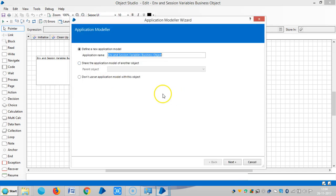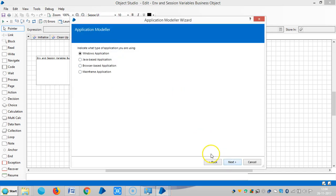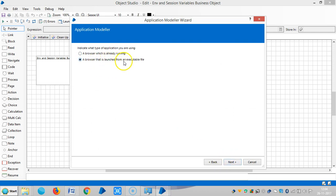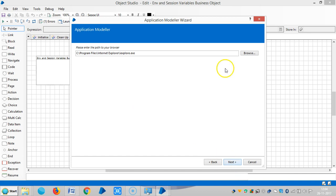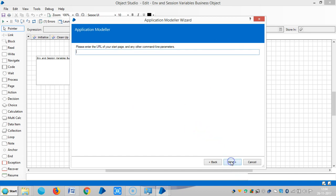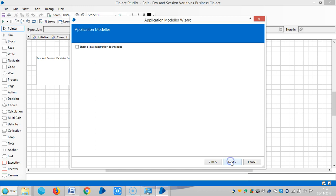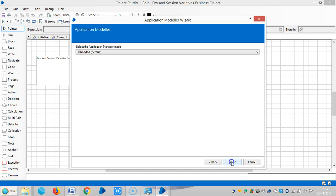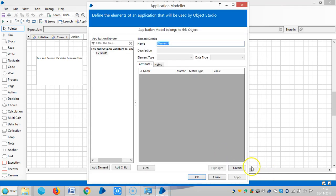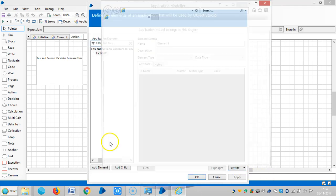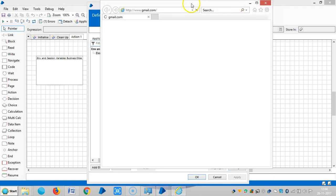So application modeler, browser based application, a browser that is launched from an executable file. Choose the default one, that is internet explorer. Click on next, and assign a URL like gmail.com. Click on next, next, then click on launch.